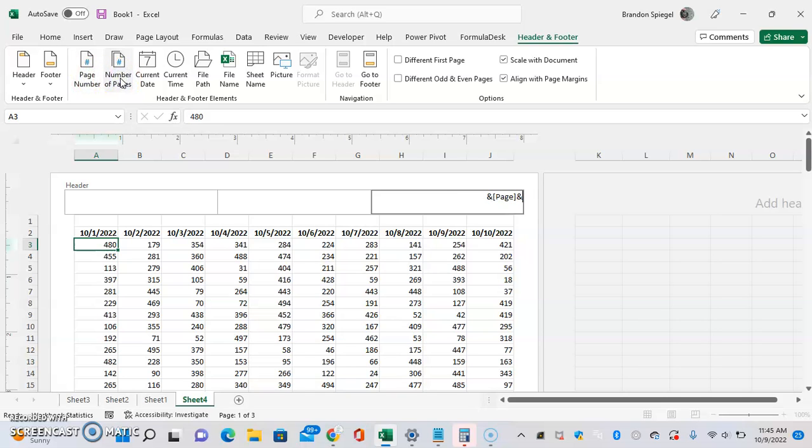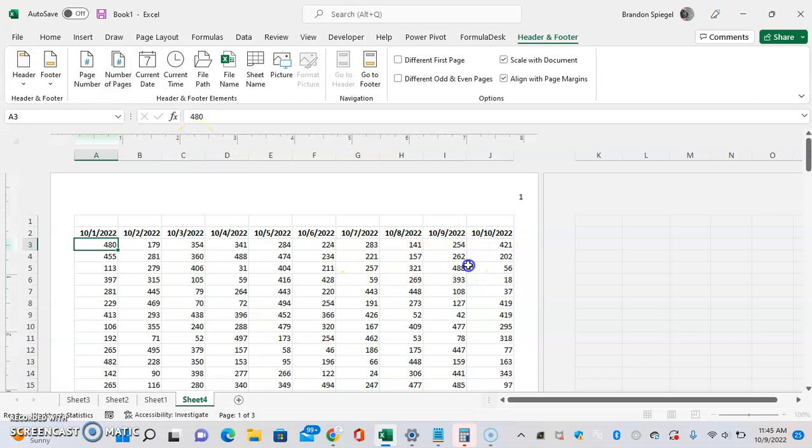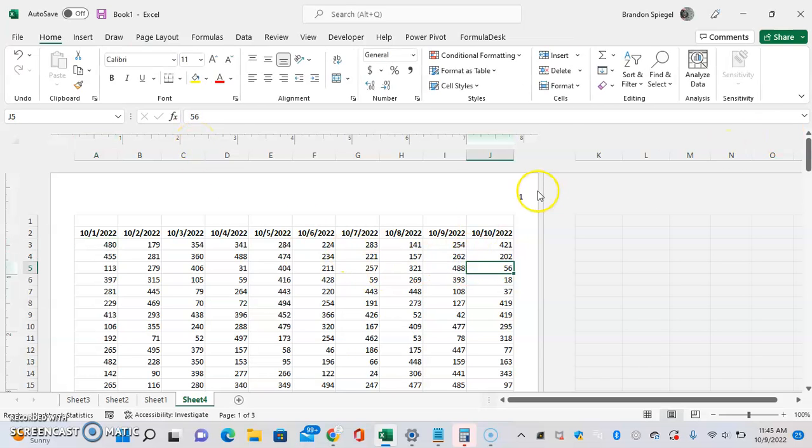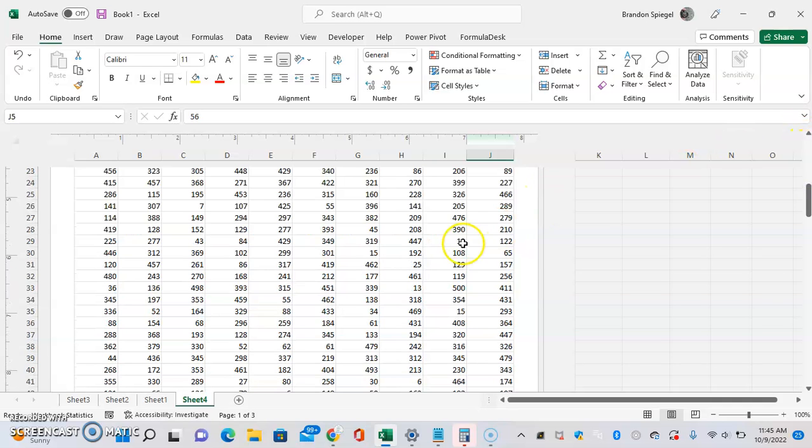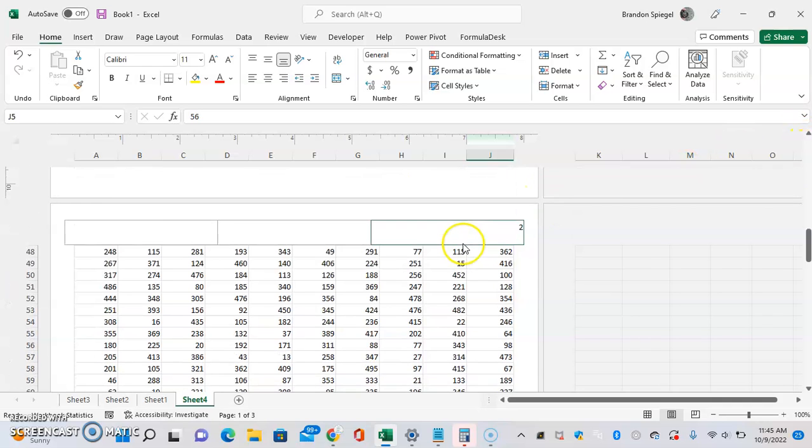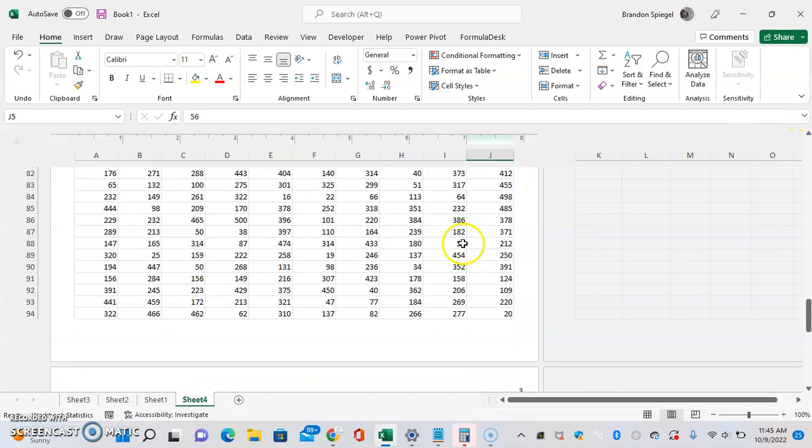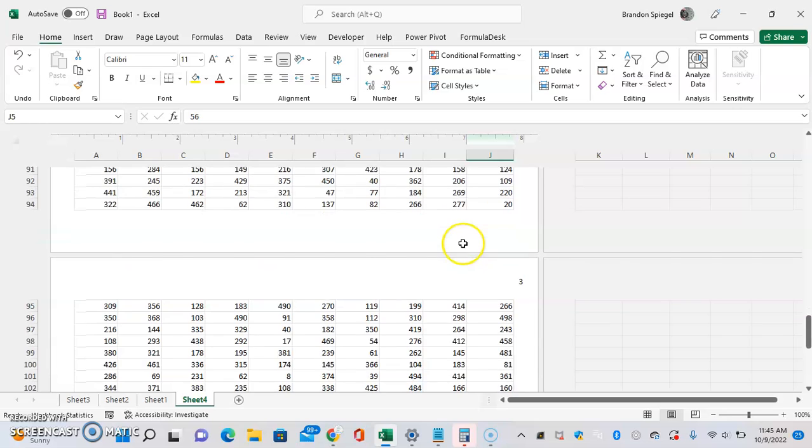So just say page and add the page number. Now we have one at the top. If you scroll down, you have a two, and there's a three.